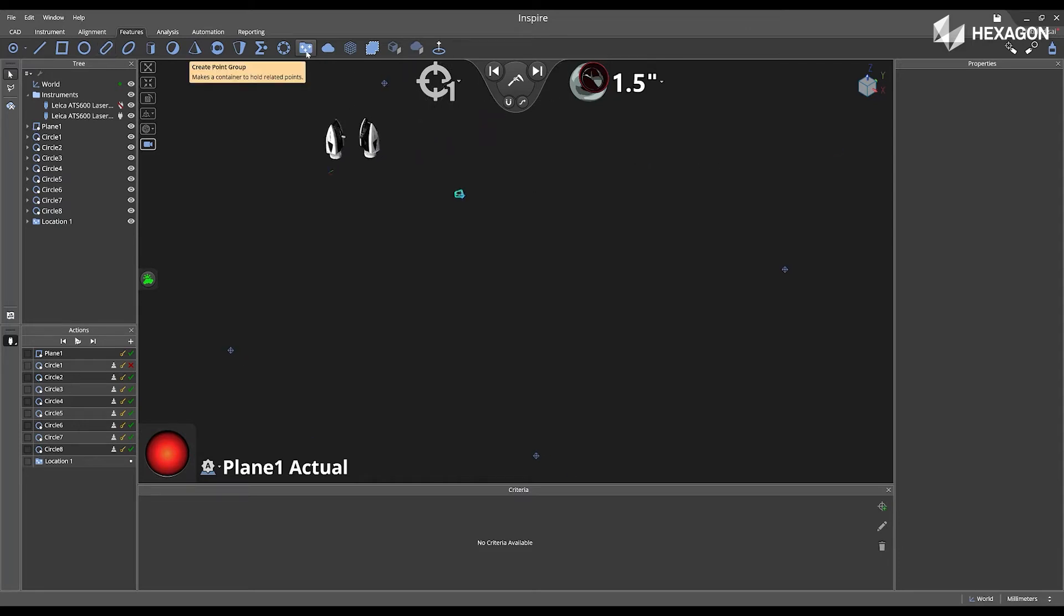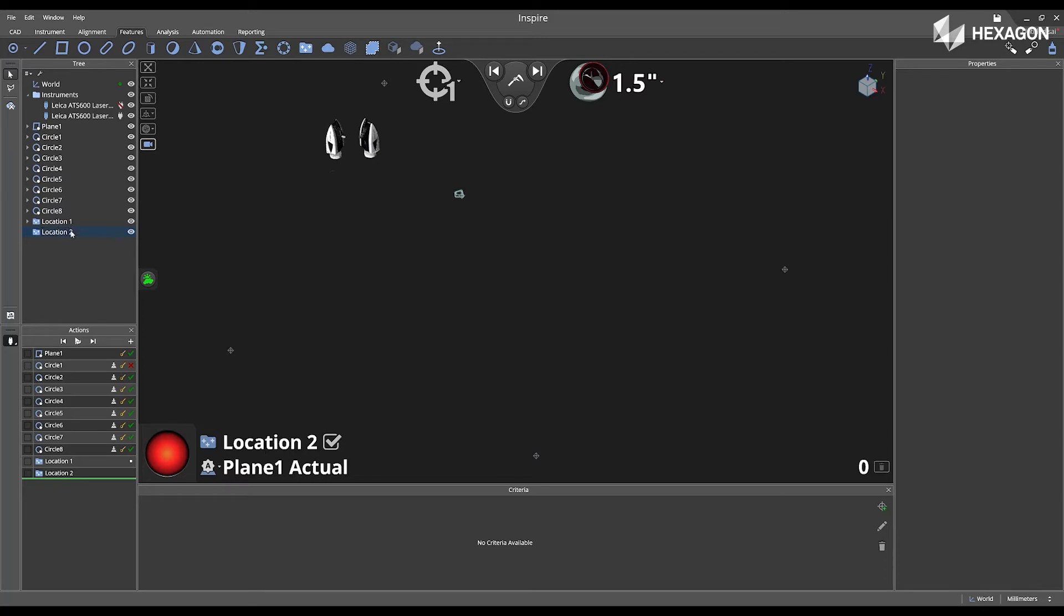Now, I'm going to go back to features and create a second point group, and I'm going to rename this to location 2. And I'm going to measure the points in the same exact order.